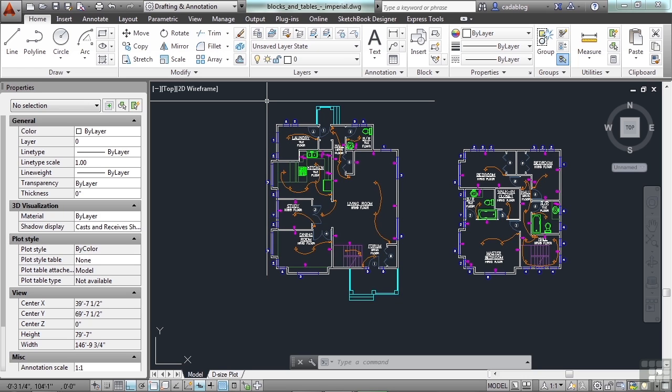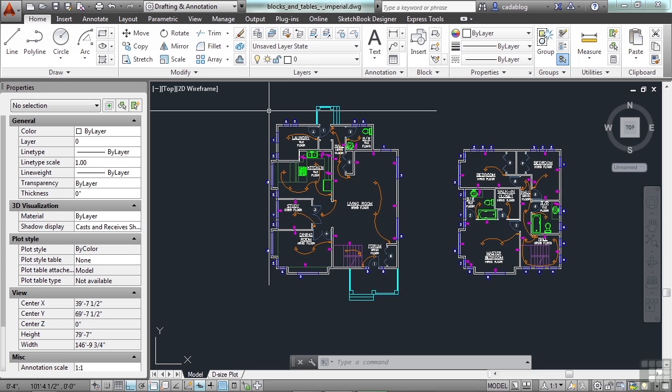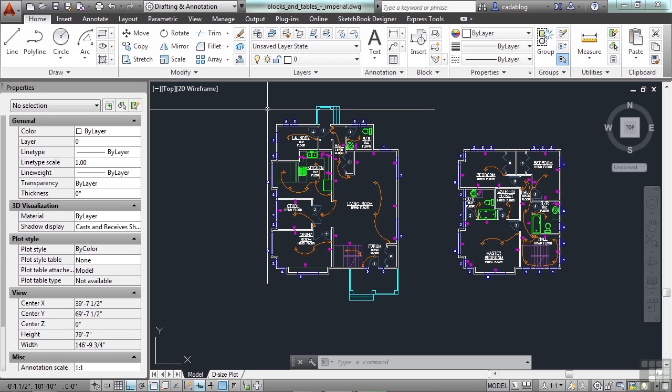You can enter in an OSNAP by typing in an alias on the command line. You can use them through shortcut menus or you can use them with running OSNAPs. Running OSNAPs keep the OSNAPs on all of the time. They're on, they're running, just like your refrigerator is running.